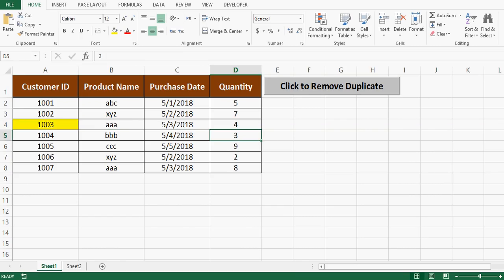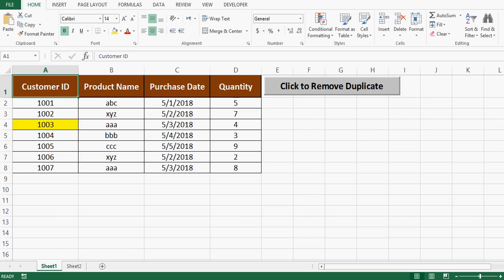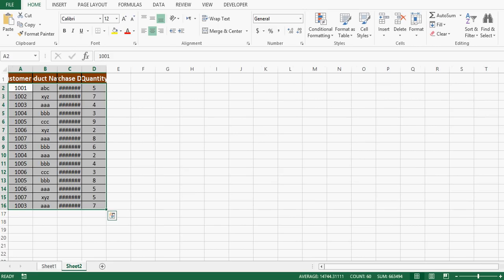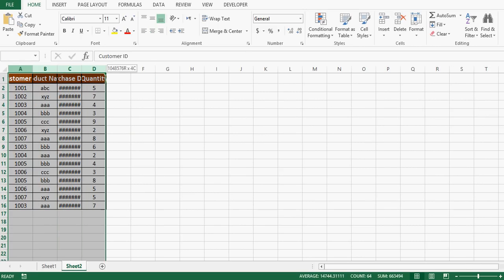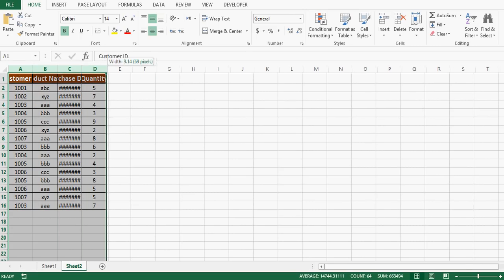Let's see what is the VBA code for this and how to develop that VBA code. I have already saved same data on sheet 2 in the same file. Let me increase the width of each column.